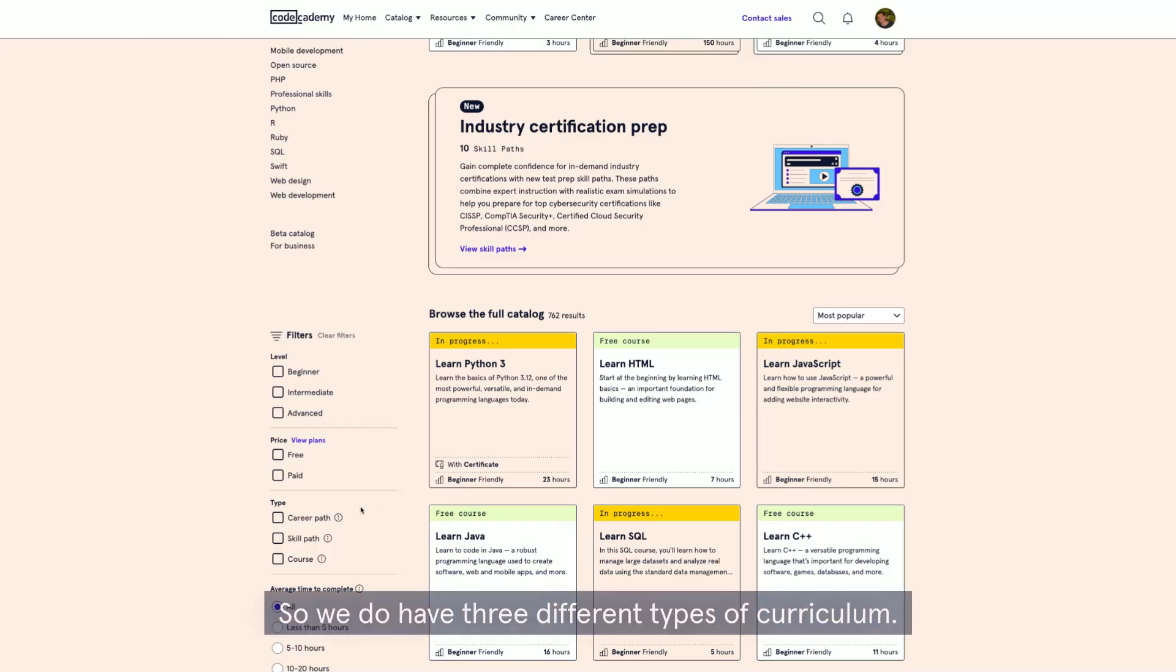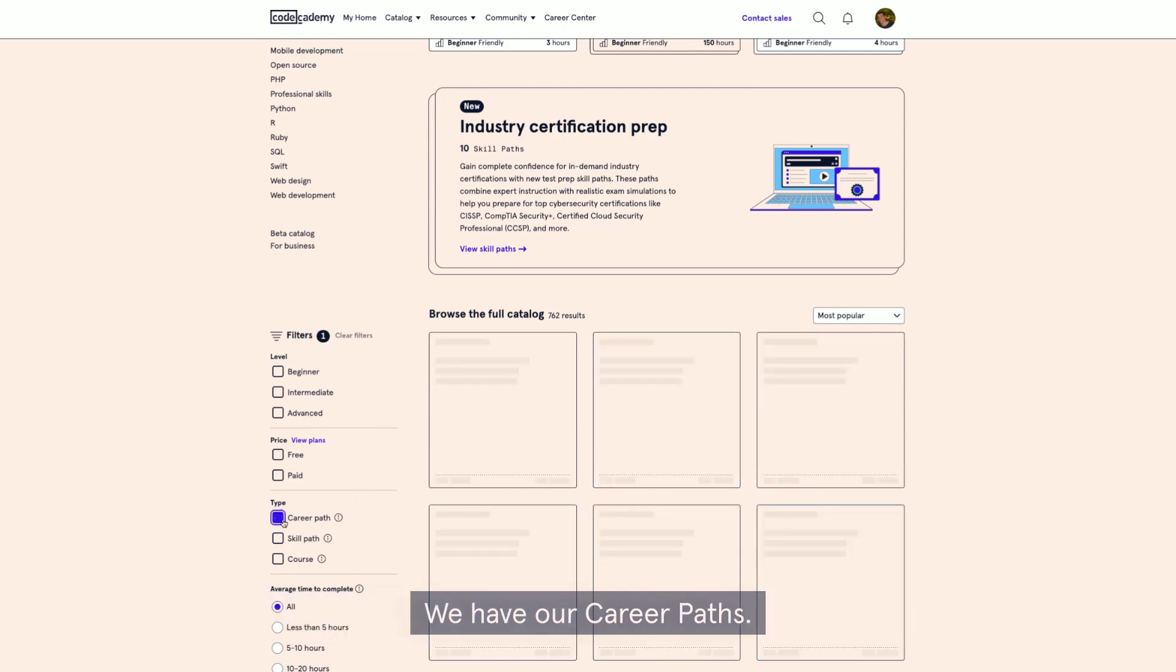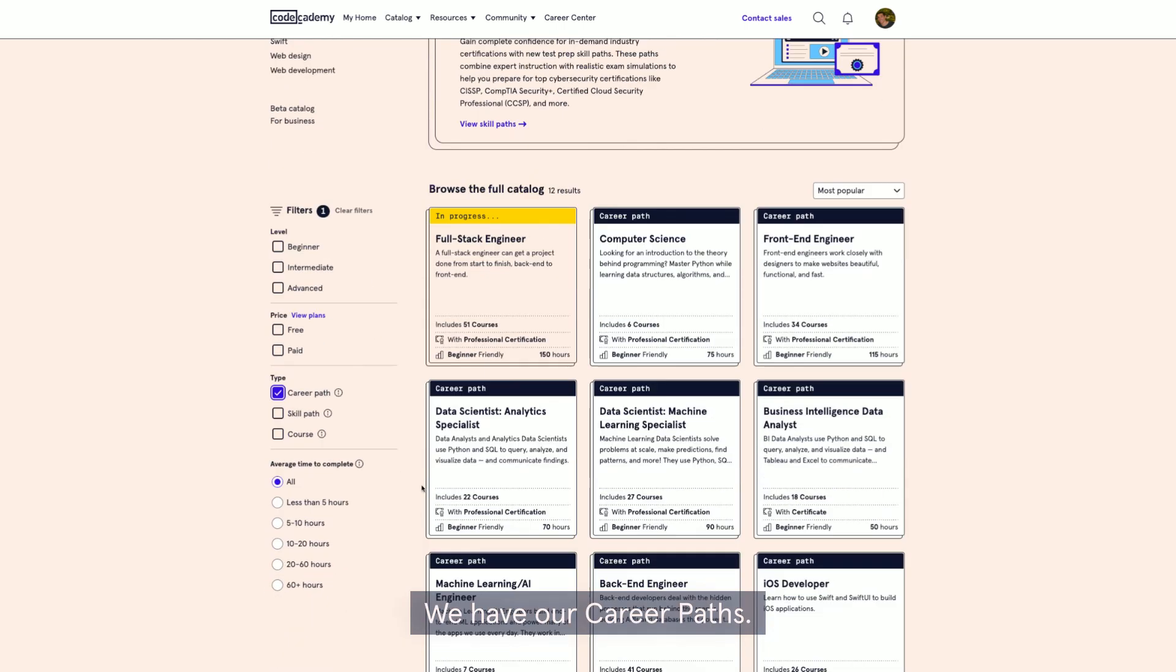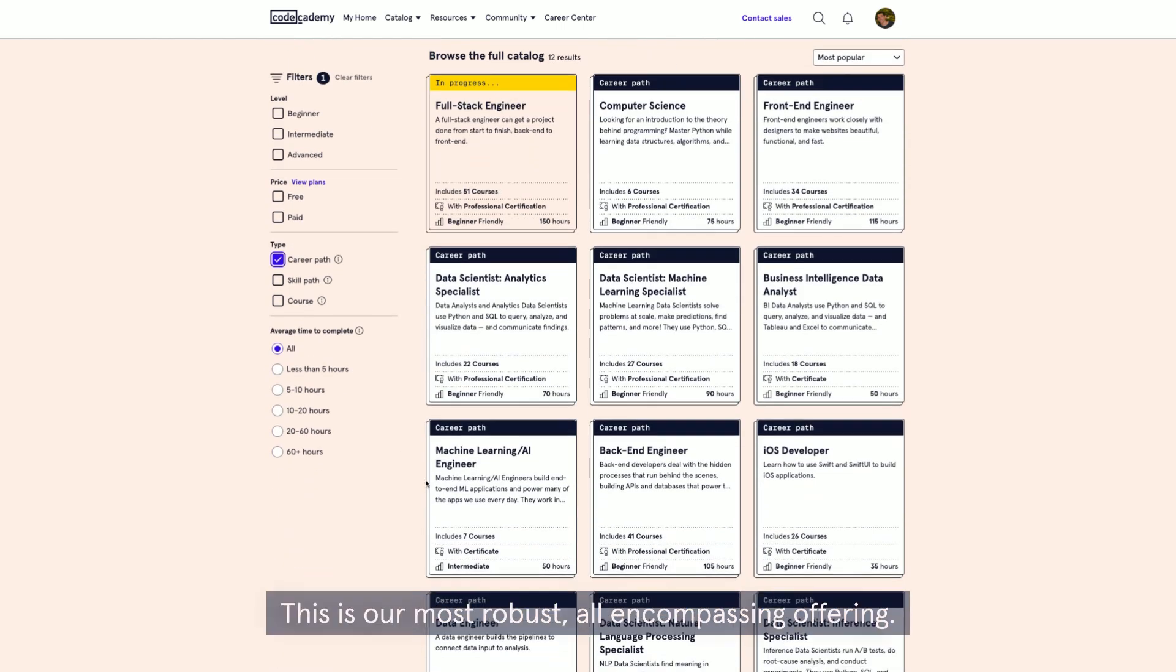So, we do have three different types of curriculum. We have our career paths. This is our most robust, all-encompassing offering.